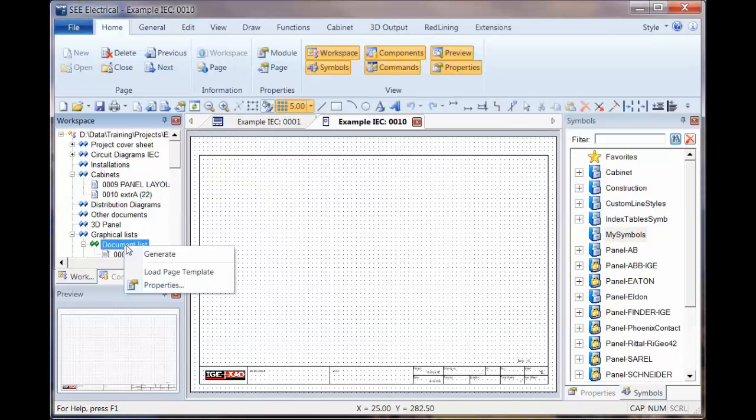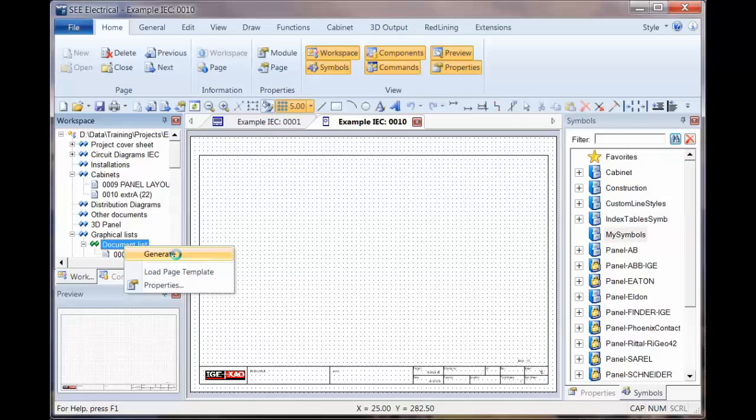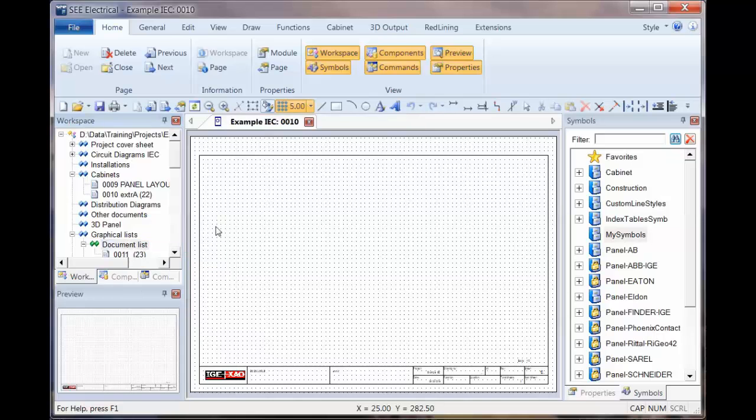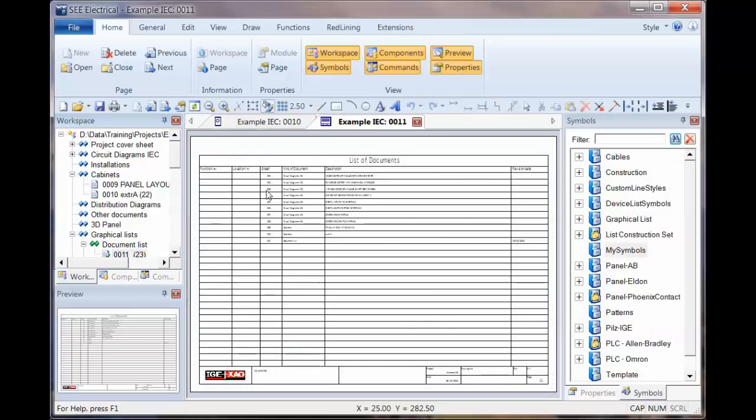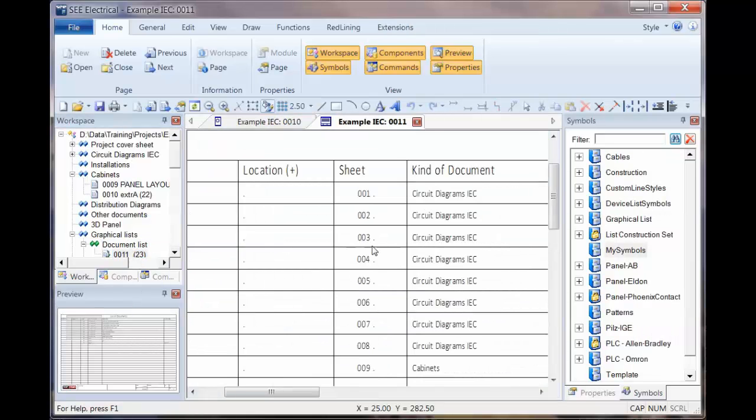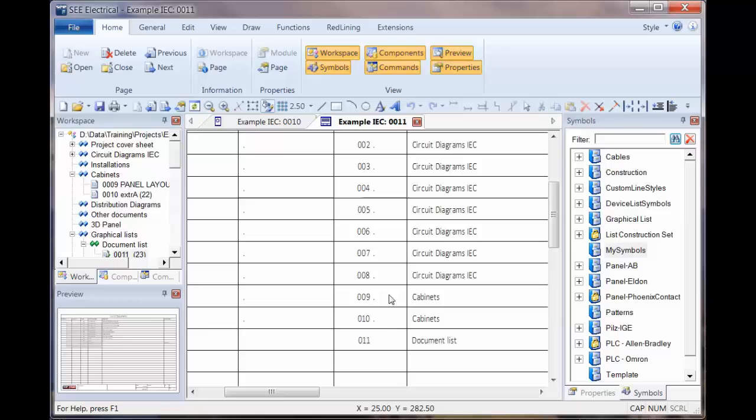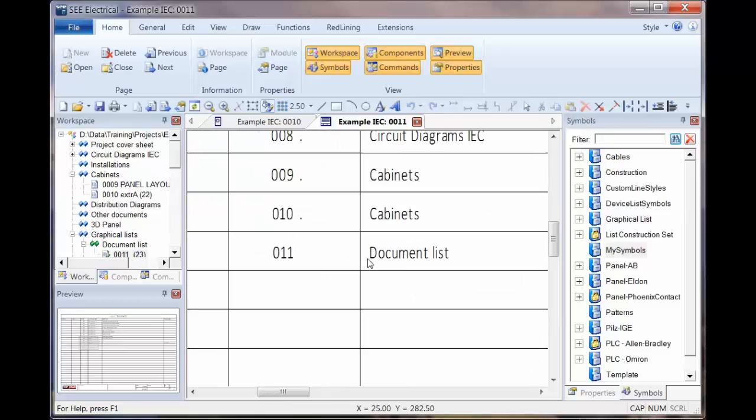And now when we run this report, we generate it, open the report. We can see we've got two cabinet pages and it's then taken the next number after the cabinet drawings to number the document list.